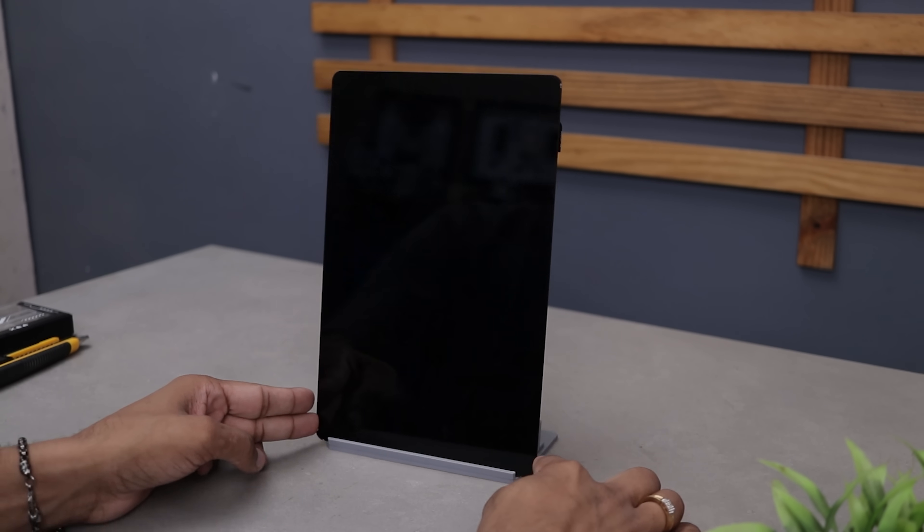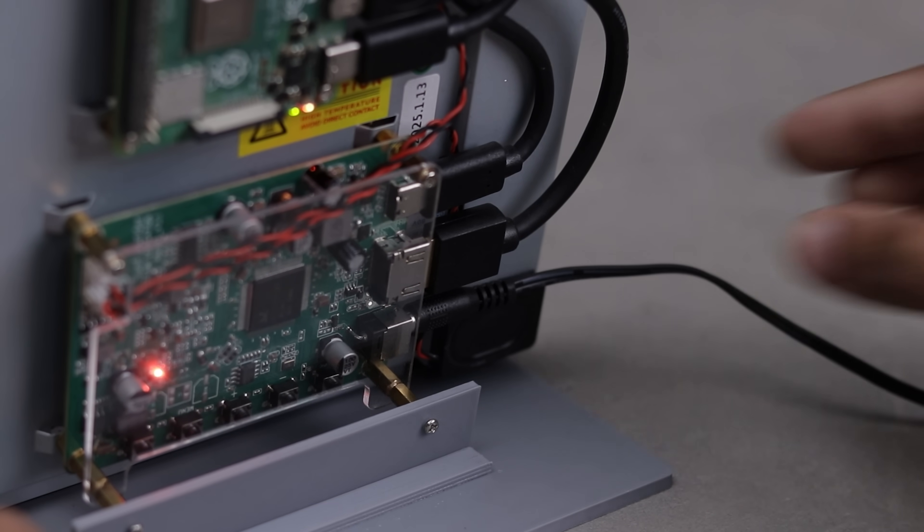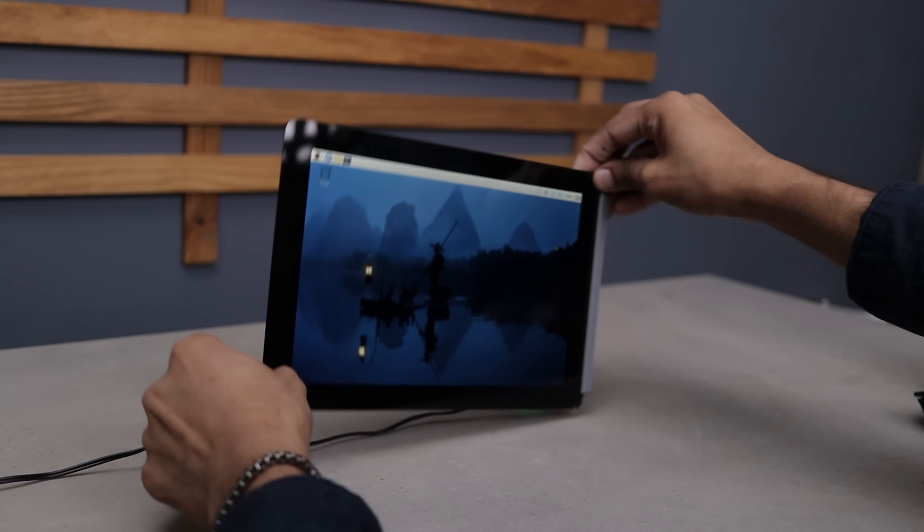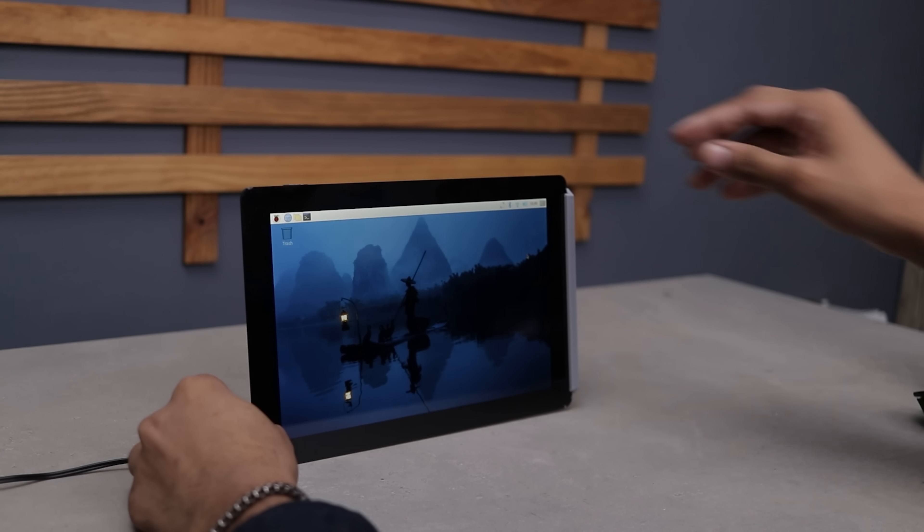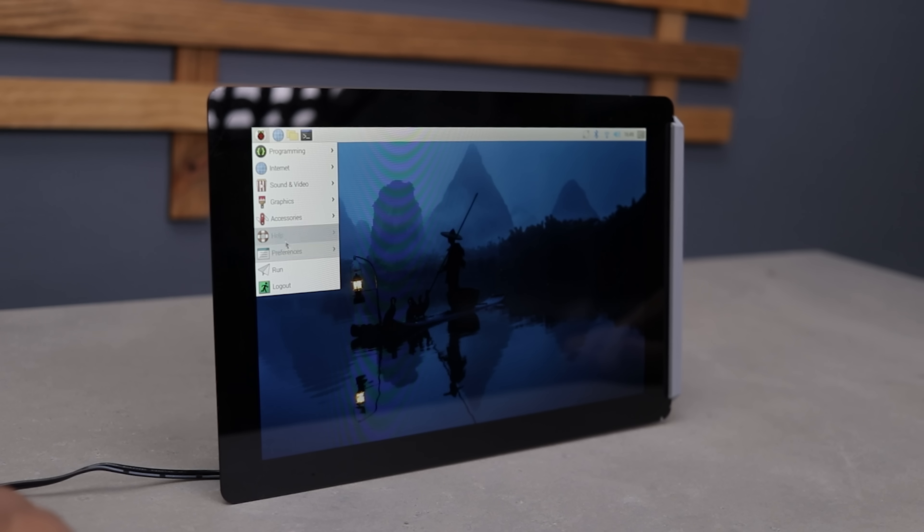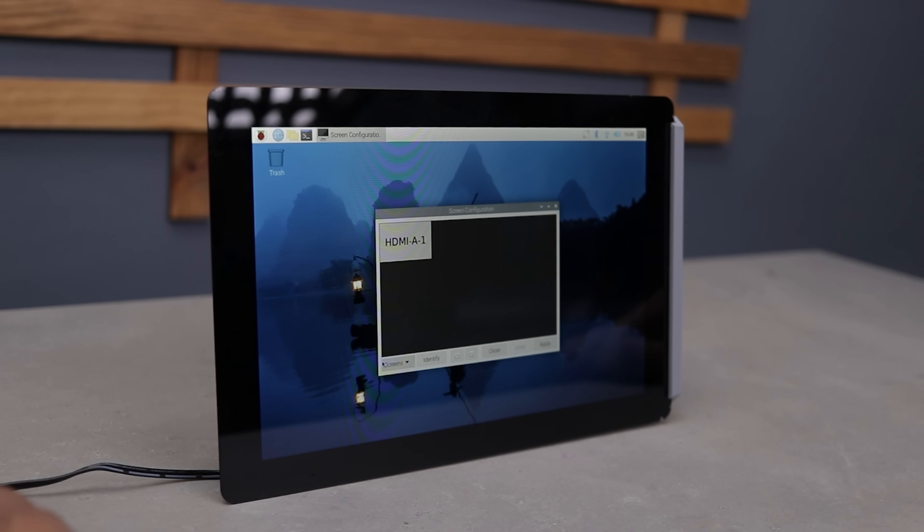Now let's power it on and get Deckboard running. To begin with, you will need Raspbian OS installed. I have already flashed the latest version. The first thing we need to do is rotate the display to vertical mode. Don't worry, it's super simple.